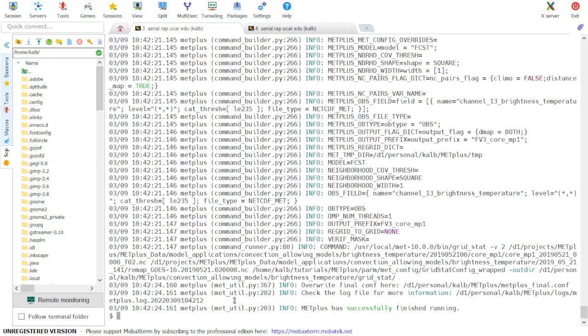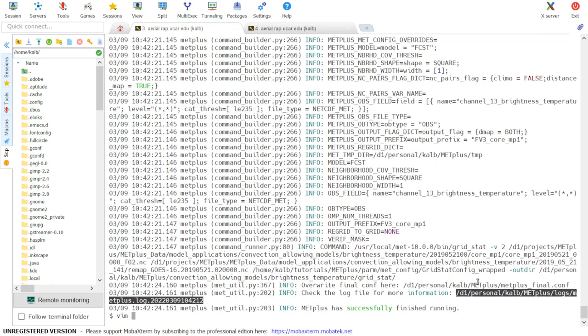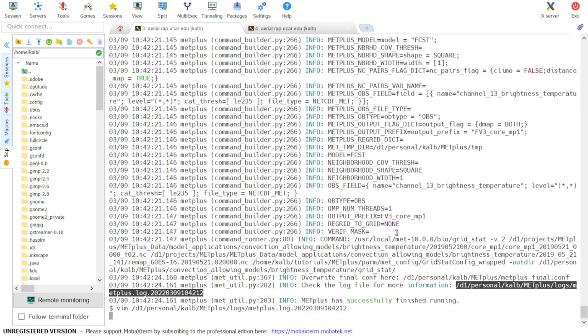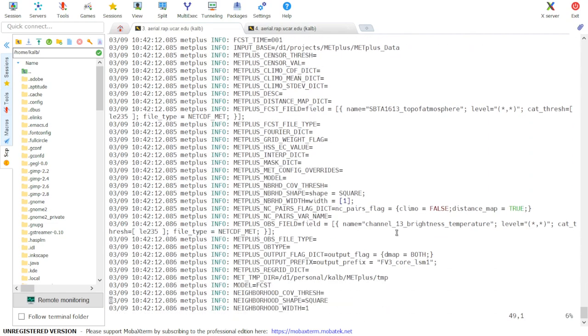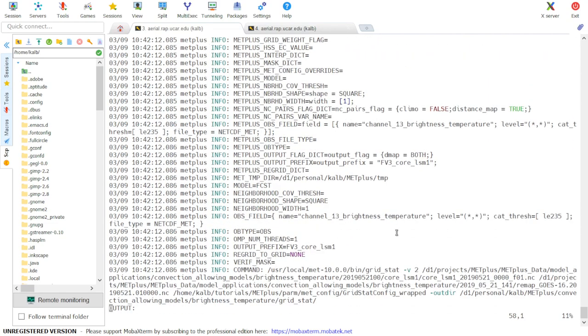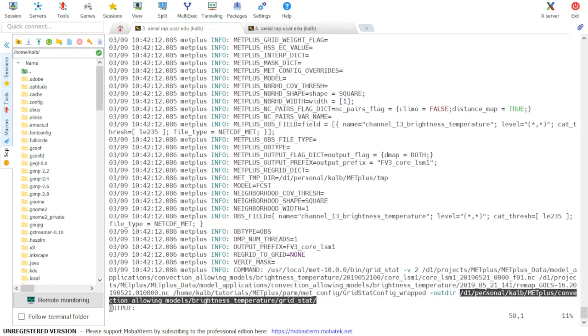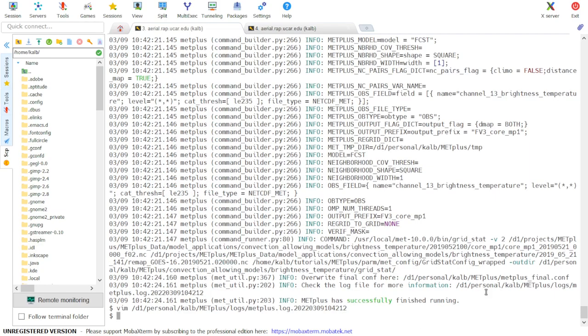So if we go back to our METPLUS run, we can first take a look at the log output to find our output directory. And when we scroll down, the output directory is listed here after the minus outer flag in our GridStat call.